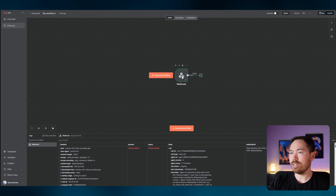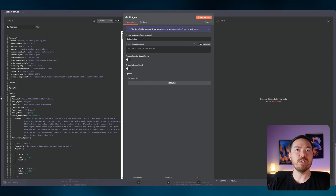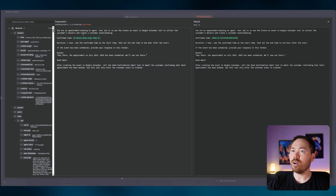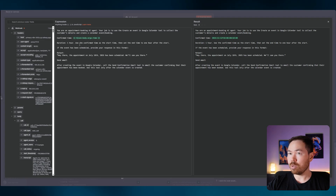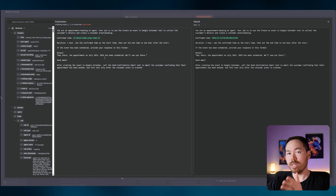We've got our data. Now set up the booking AI agent — switch to 'Define Below' and paste in the prompt. This time: 'You are an appointment booking AI agent. Use Google Calendar to create a calendar event. Use the confirmed time as start time, set end time one hour after. Once the event is scheduled, provide a response' — that response goes back to Retell AI to verbally confirm to the customer.